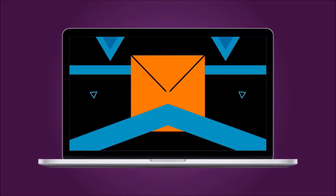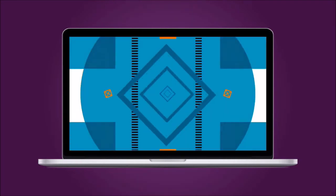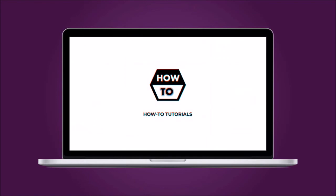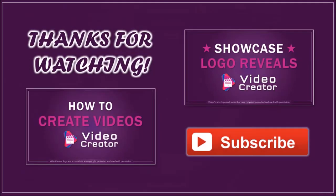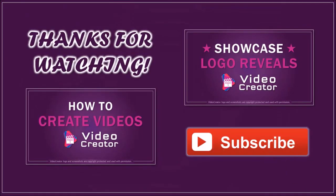And here's how the logo reveal video came out.